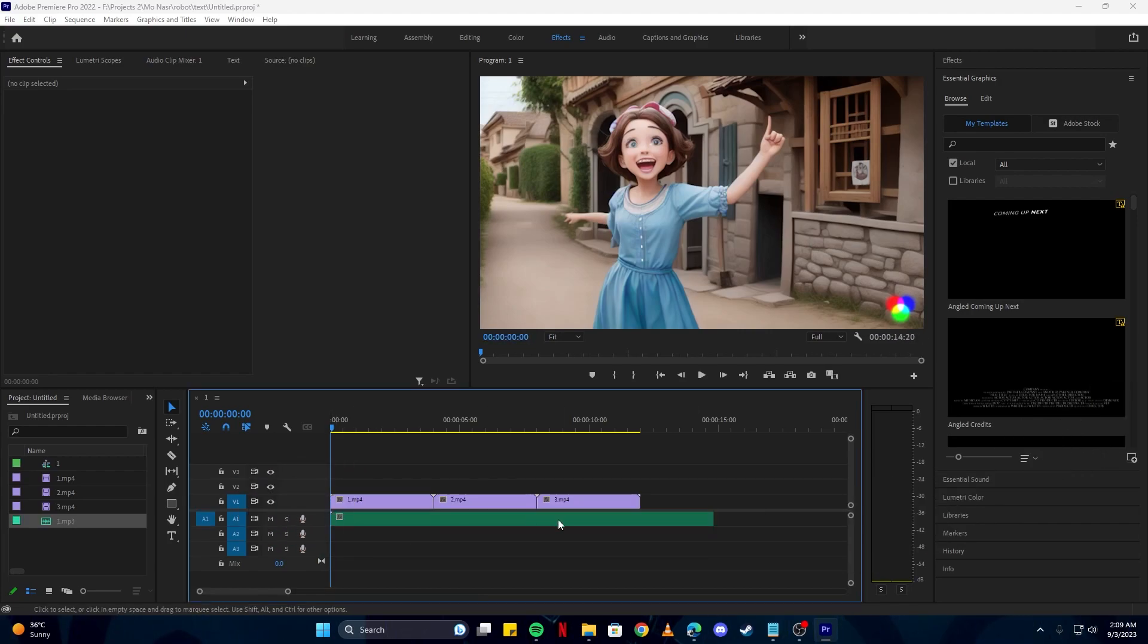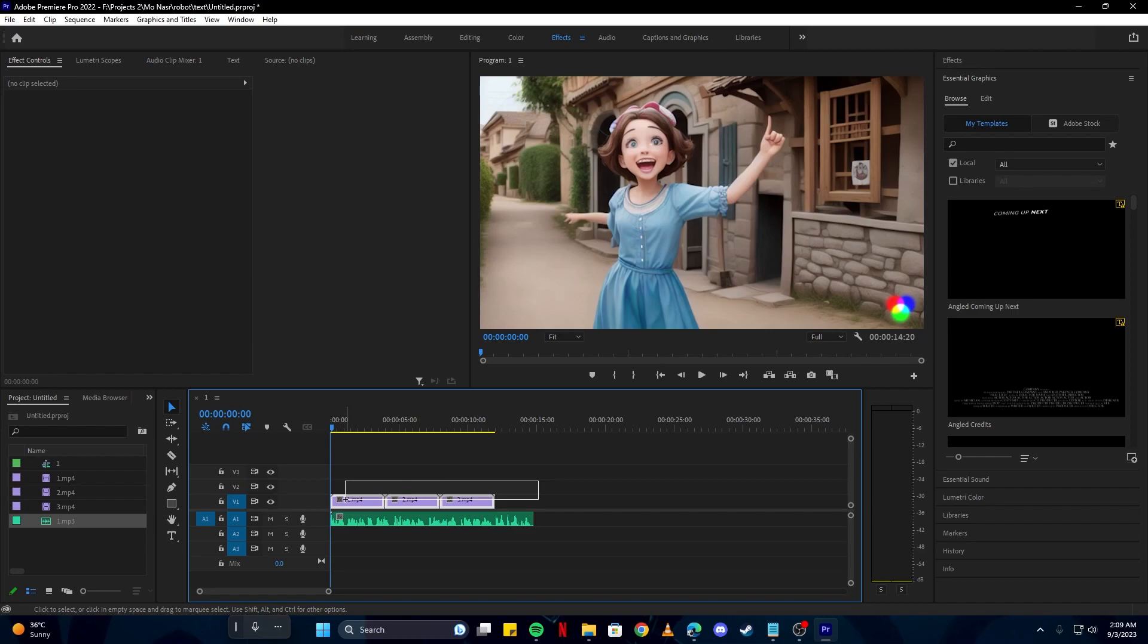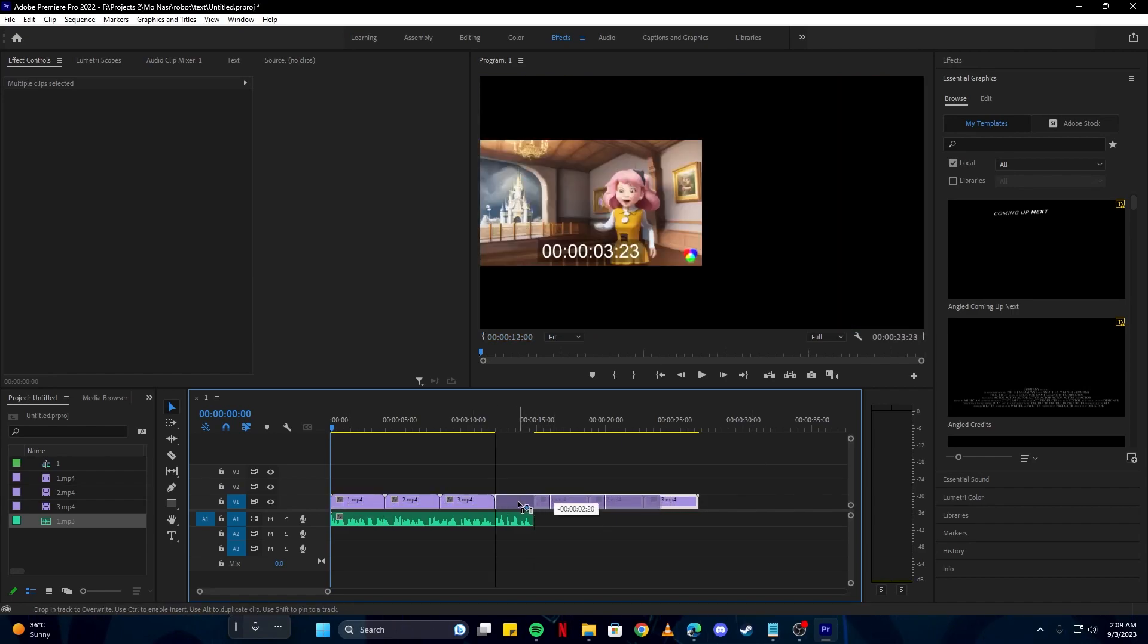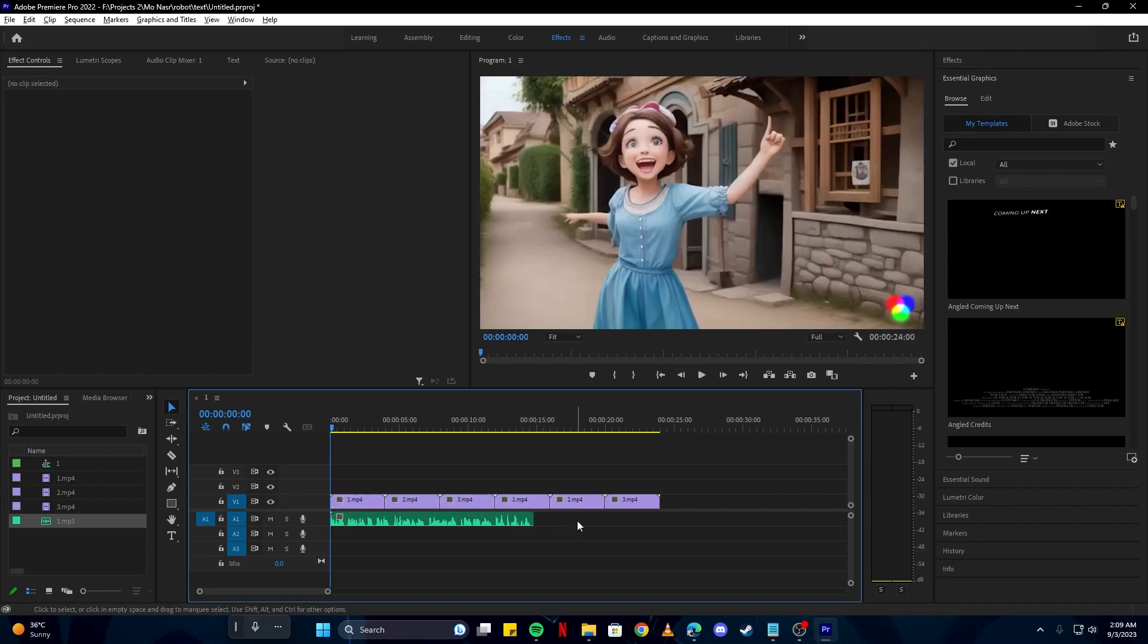Then we will put our voiceovers. I'm gonna drag it here. If the video is short, we can also duplicate that to loop it out with the voiceover.